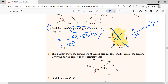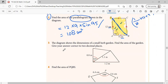The answer is 108. The unit will be centimeter square — if it is centimeter, it is centimeter square; if it is meter, it will be meter square. Rehan, you also got the same answer? Good.